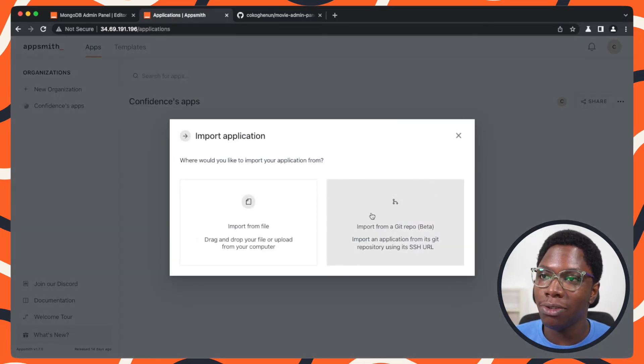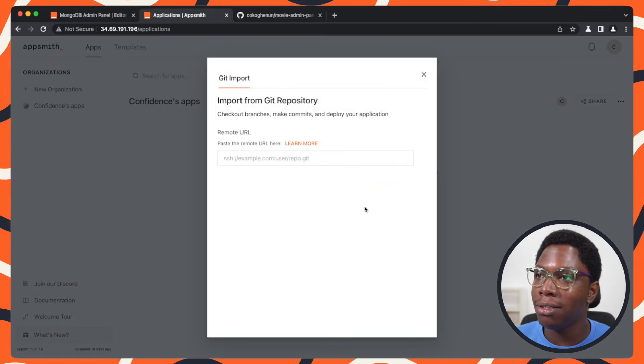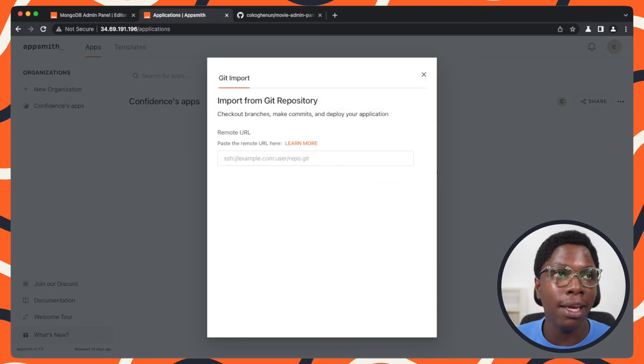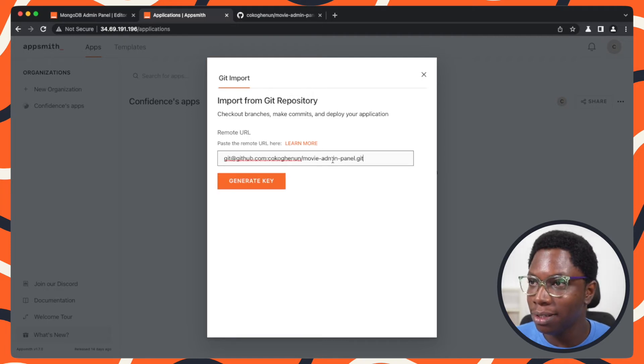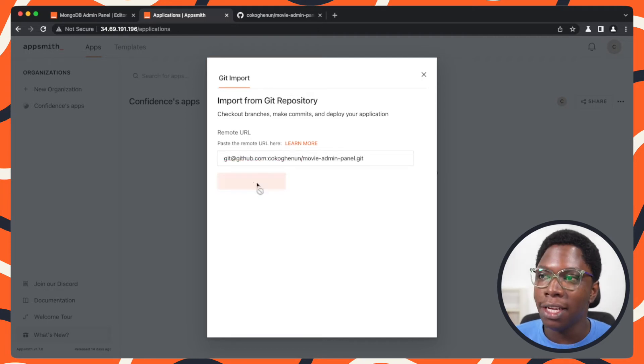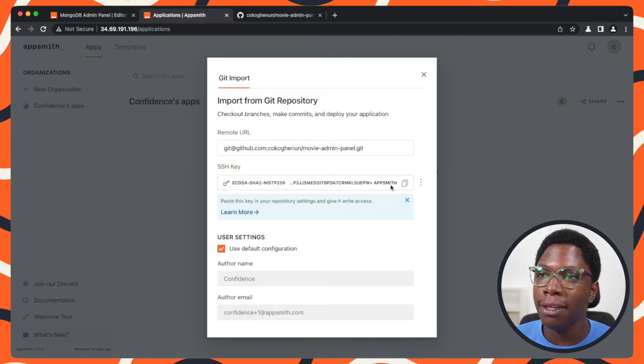head over to the destination instance and import the application using Git. To import from Git, I have to do the same thing here. I'm going to paste in the SSH URL right here, generate a key, and copy the